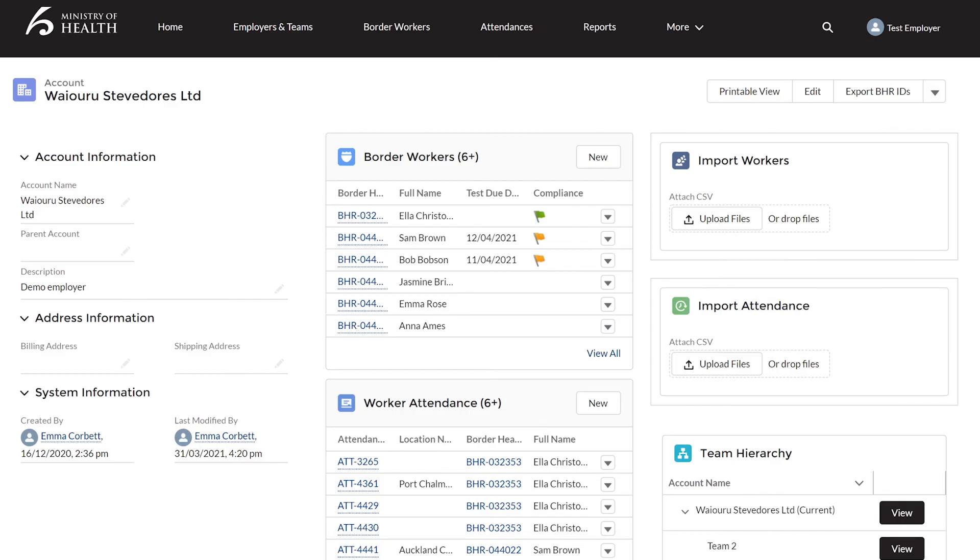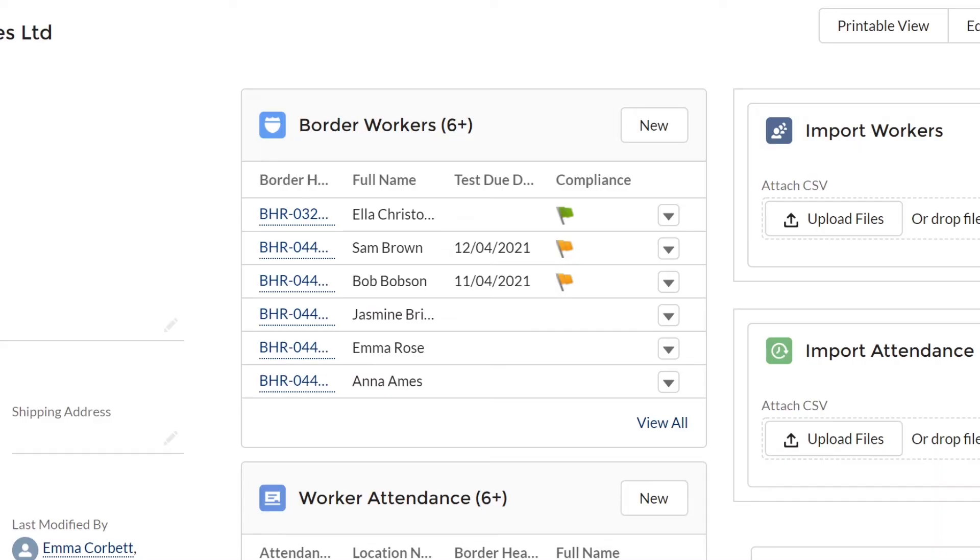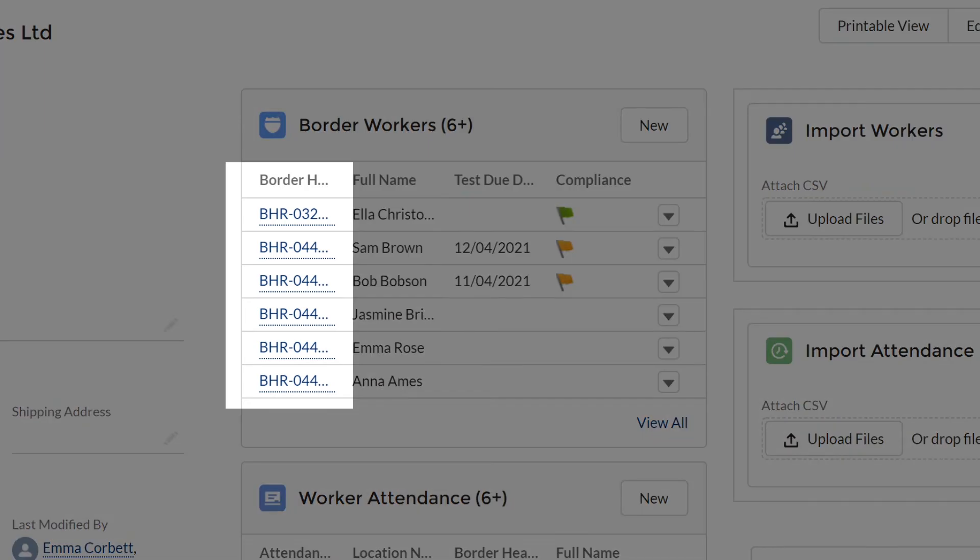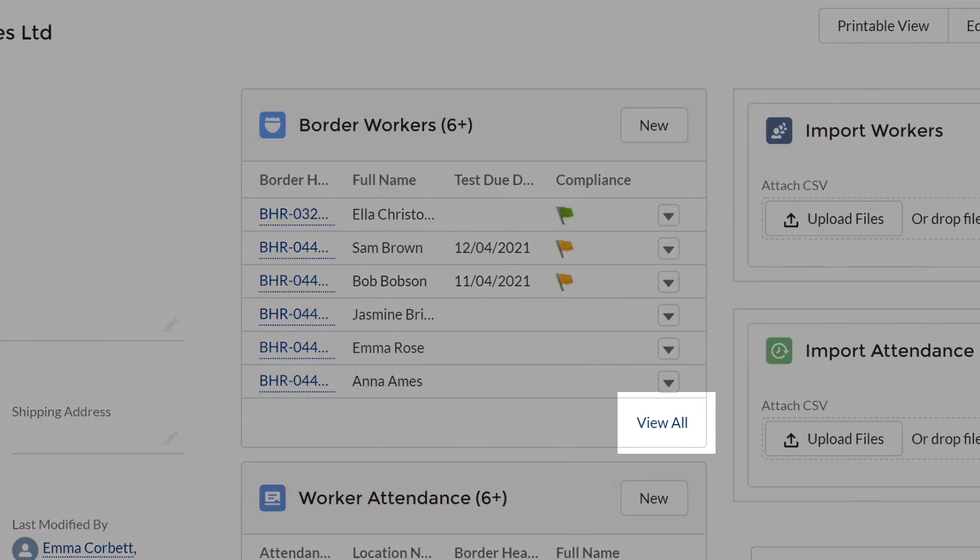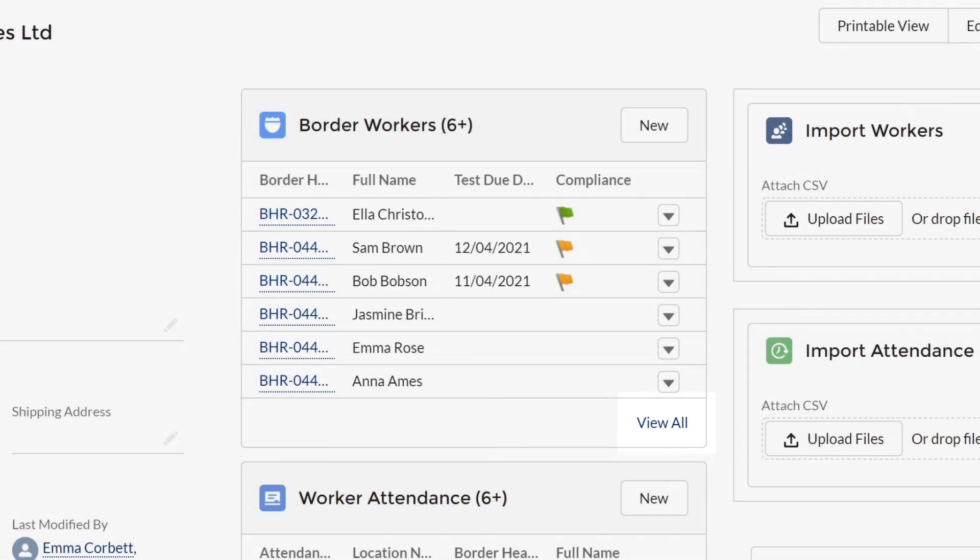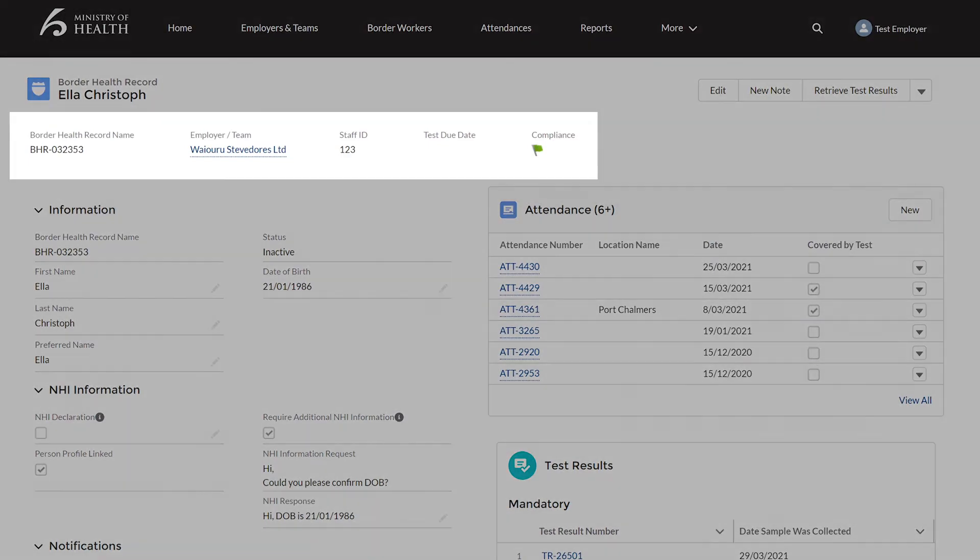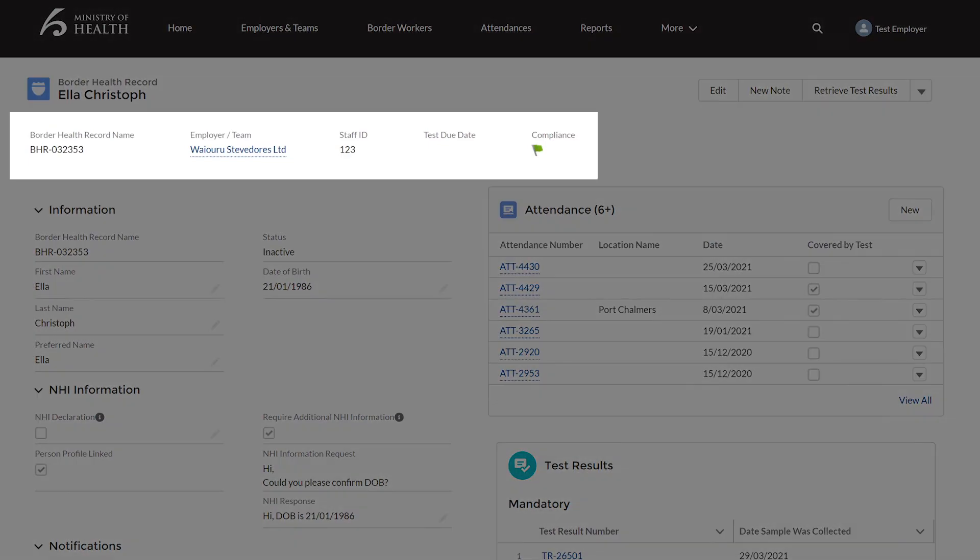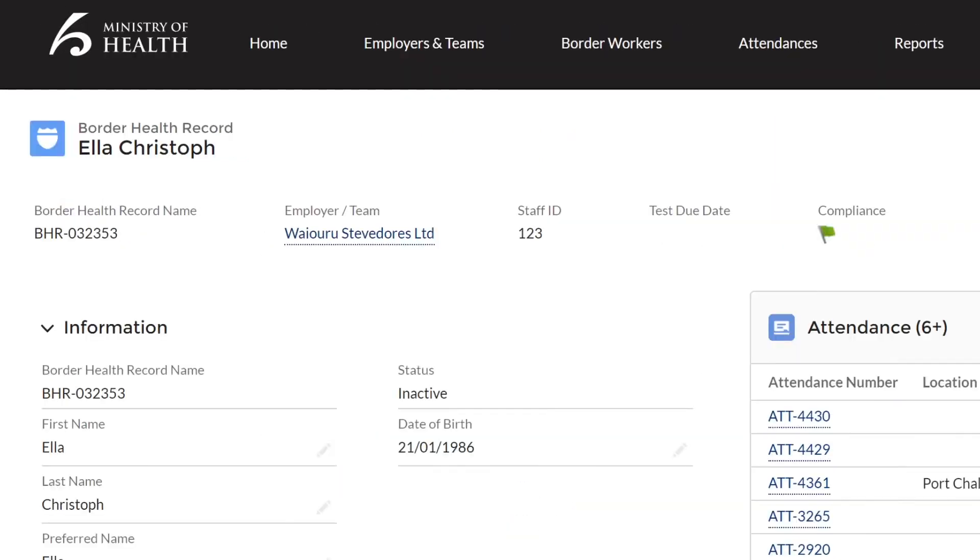Once your worker information is uploaded, a BHR profile is created for them. Here you can find the worker's information, attendance, compliance status and test dates. To get to a worker's BHR profile, simply click on the code to the left of their name in the list of border workers. You may need to click View All to find all of your workers. Along the top you can see the BHR number that we often use to identify a worker, what team they are in, their staff ID, test due date and a flag representing their compliance status.